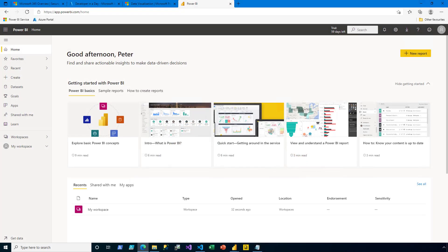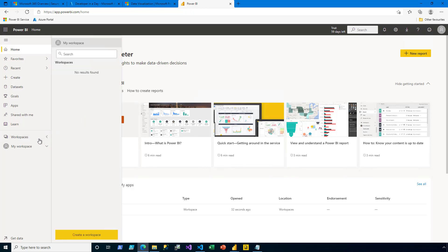The first thing that I'm going to do is create a workspace. The intention of this workspace is to store the content that I intend to embed in my app. Here in the Power BI service, I click on Workspaces in the Navigation pane, and then I click the button to create a workspace.